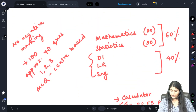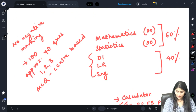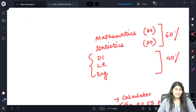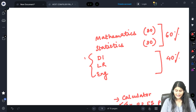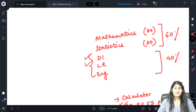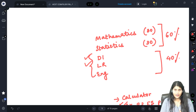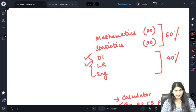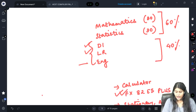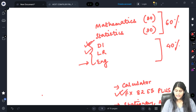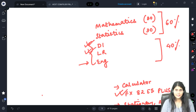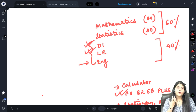Coming back to the five sections: for DI, LR, and English, there are not many classes. For DI and LR there are some classes, but for English there are fewer classes and more discussion sessions, because English improves only with practice. We have provided exercises, and extra practice questions will come through the mock platform. I suggest studying DI and LR alongside your maths and stats, as they are lighter but more scoring.